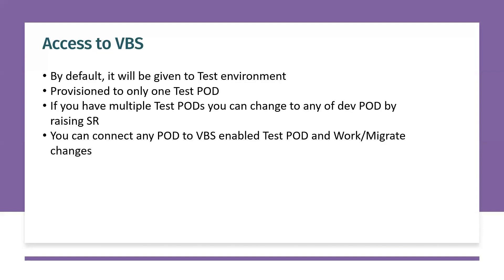To access the Visual Builder Studio, it is not provisioned to a production instance. Usually two instances will be provided, that's the default, one is production and another one is test. So by default Visual Builder...